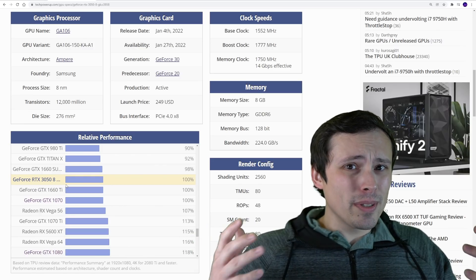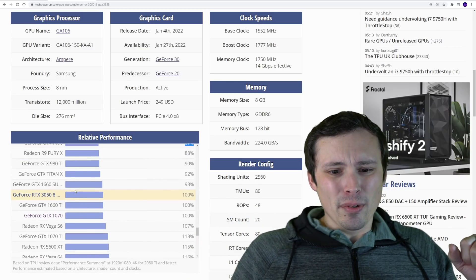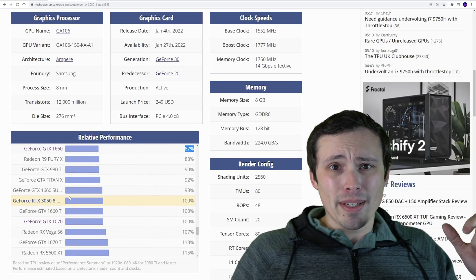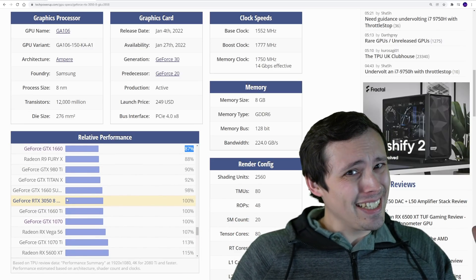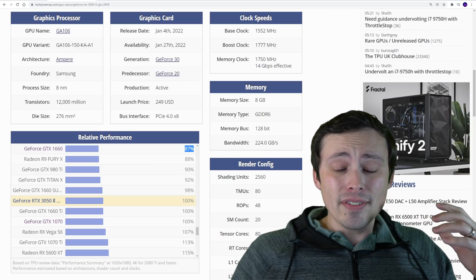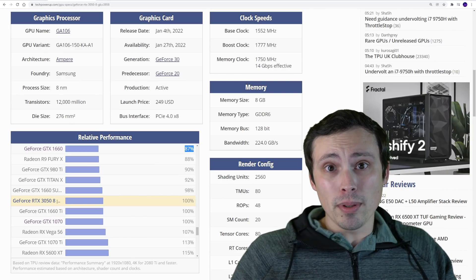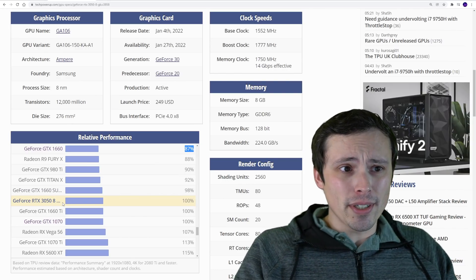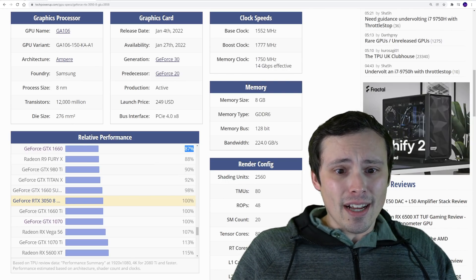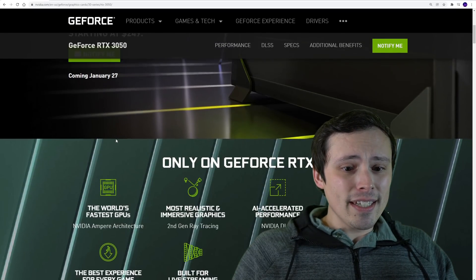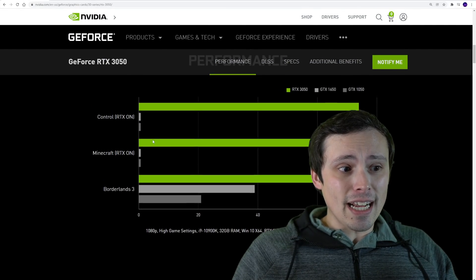If you're at a 1660 Super or 1660 Ti, the only thing you would gain by going to the 3050 is DLSS. And at 1080p, that's questionably worthwhile because while it does look a lot better than FSR at 1080p, I'd rather just be playing at native settings, and the 3050 is going to be usually capable of that if you just don't use ray tracing.